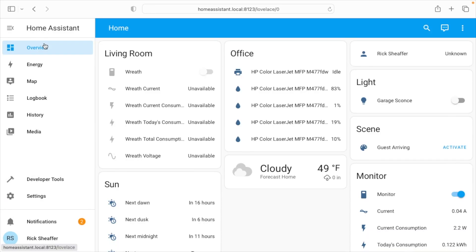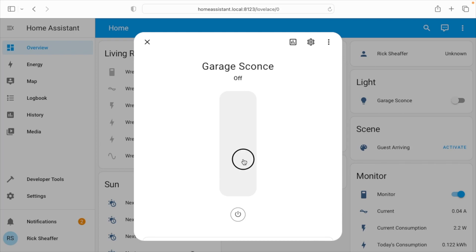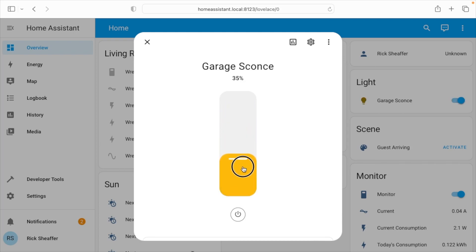Now we'll go to overview. Now I can click on this here. It will turn the light on, but I can also click on this and bring up the control. And this is a dimmer so I can turn it up to whatever level I want.